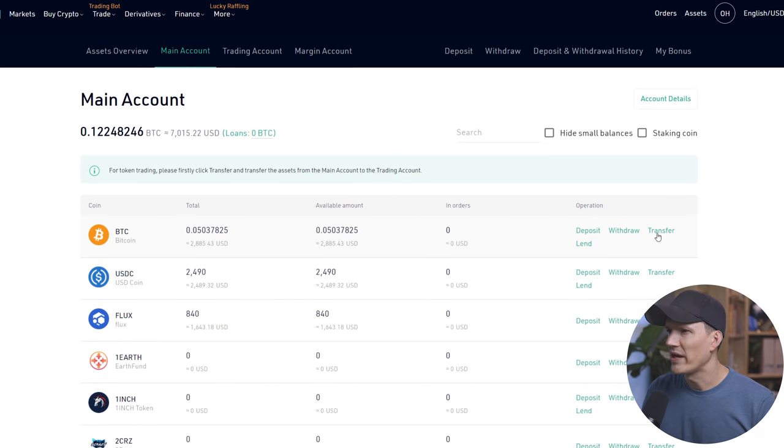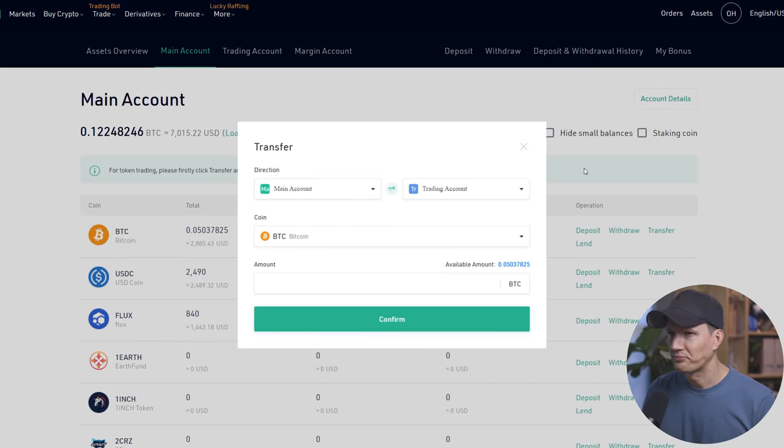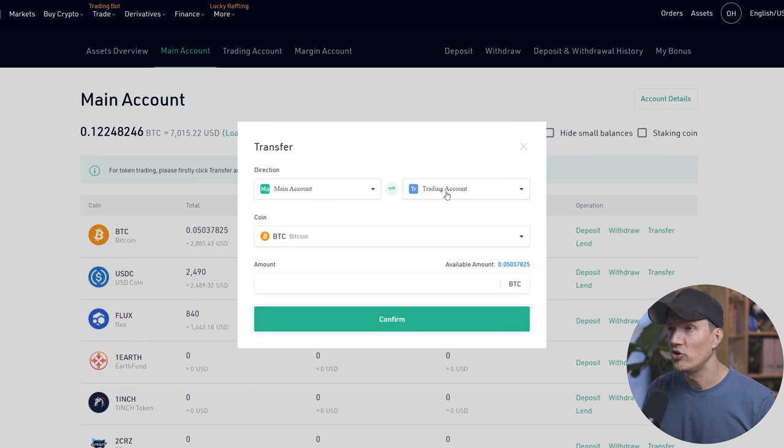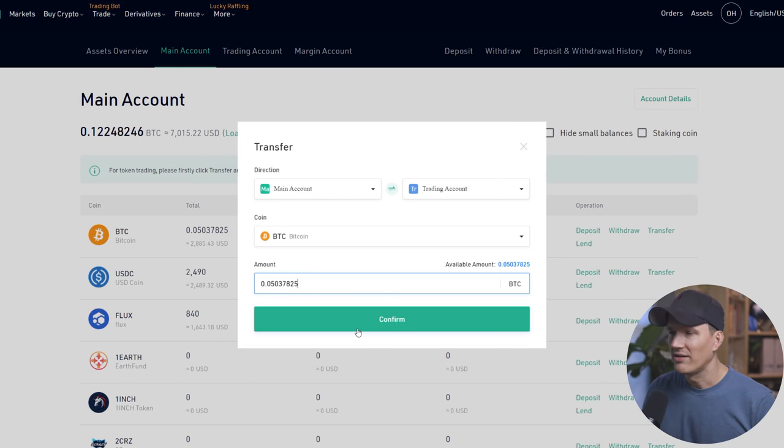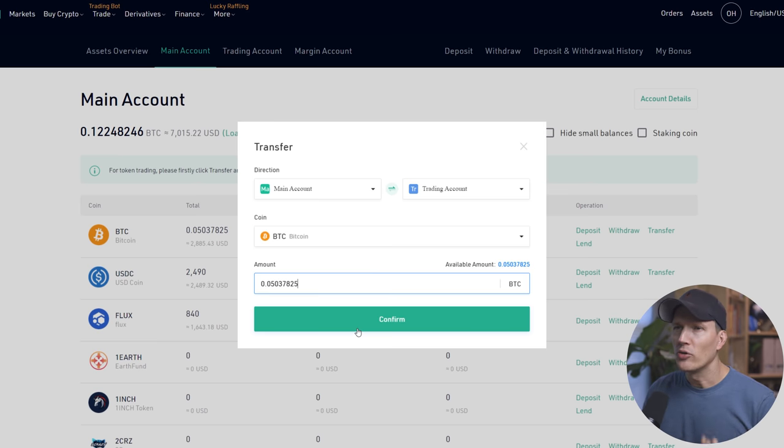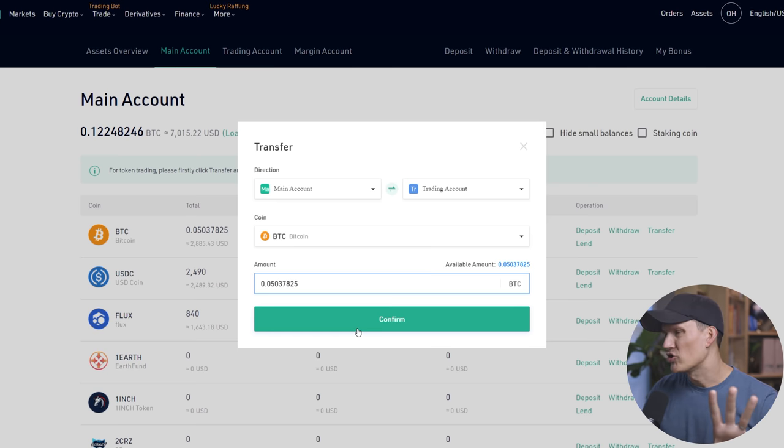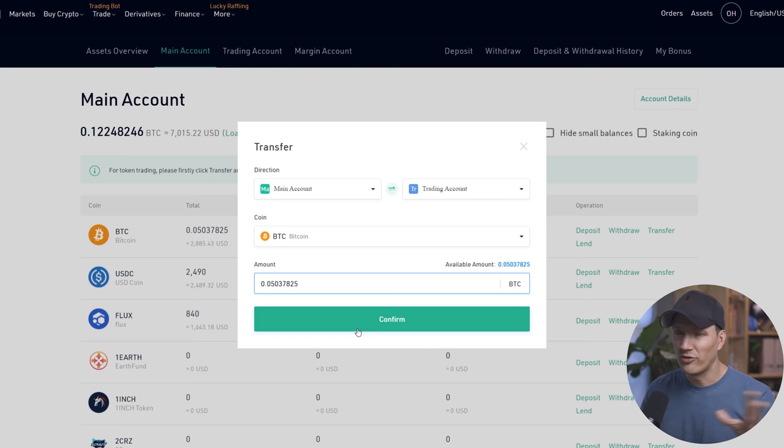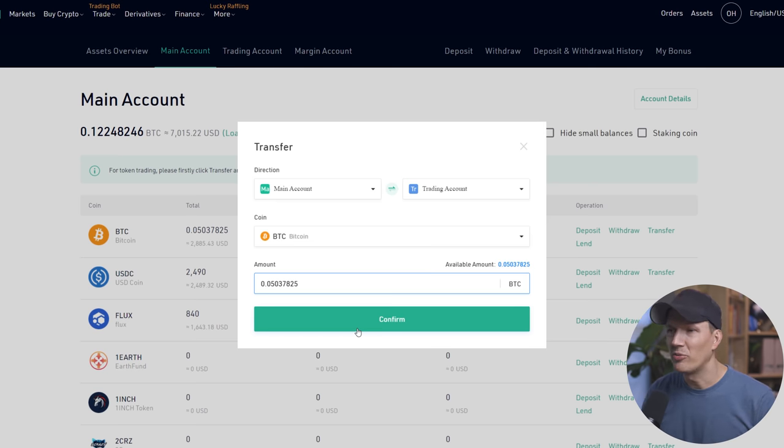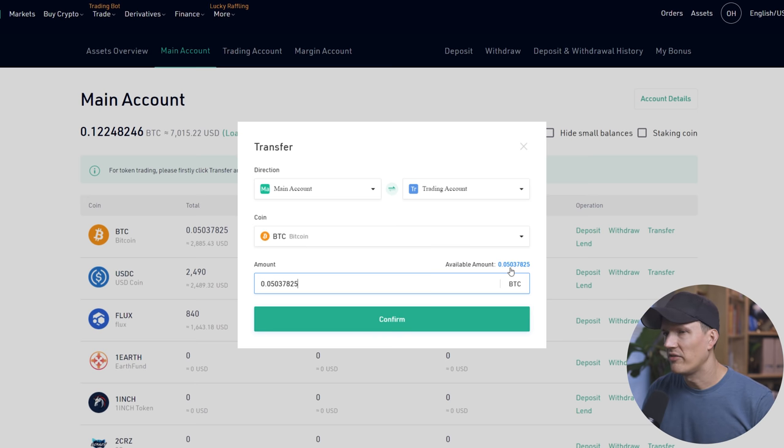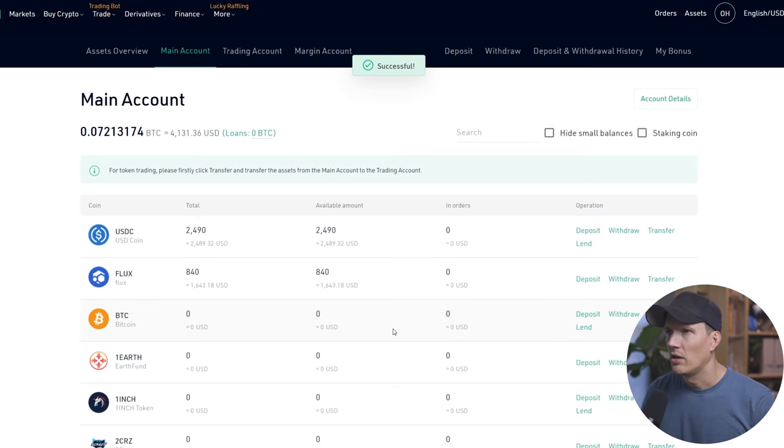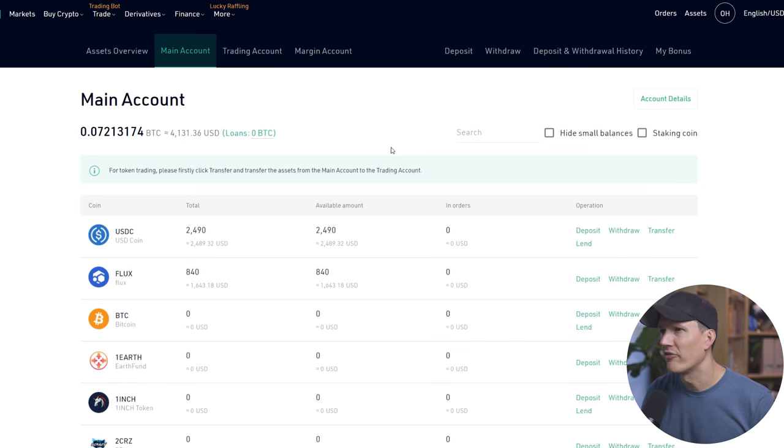We're going to go to transfer. We're going to transfer it from our main account to our trading account. We're going to transfer all of it. This doesn't cost anything. It's free. It's just KuCoin separates all your assets into your main account where you can't trade them and then a trading account where you can trade them. So you have to transfer it back and forth, which is a little bit annoying, but it's super easy to do. All you have to do, like I said, is just click on the available amount. Make sure it says main account to trading and the coin you want. Hit confirm and just like that. So we confirm, we send it.